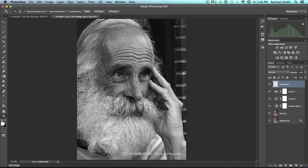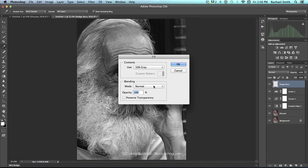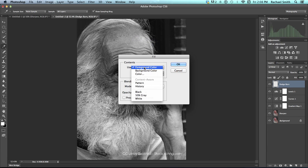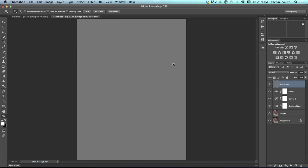To create a Dodge Burn layer, there's a few steps that you're going to have to either write down or remember. So first you go to Edit and choose Fill. And change the Use drop down, which normally is on foreground color. Change it to 50% gray. And make sure Blending Mode is normal, Opacity 100%, and click OK. Which gives us a solid gray layer, right? That's not really what we want.